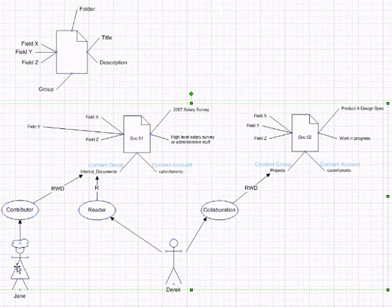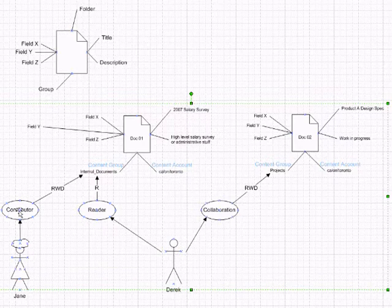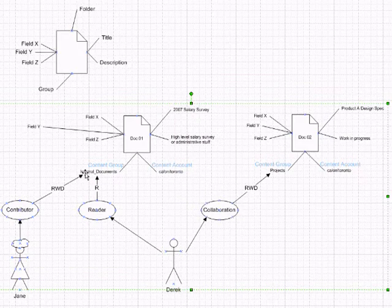For the content server, in order to determine Jane's access to Doc01, it needs to know what roles Jane belongs to. She belongs to only one role and she's a contributor. So as a contributor, a contributor has read, write, delete access to internal documents.